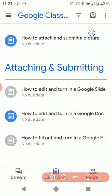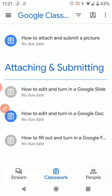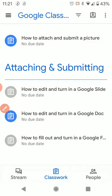And then I can see that I have a new assignment here, how to attach and submit a picture. So I'm going to go ahead and click on that.